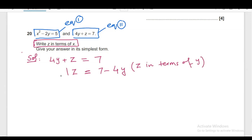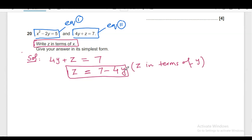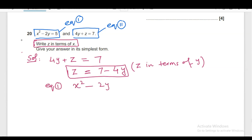So, for this, we use equation number 1 because in equation number 1, there is X. So, what we will do is replace Y using this equation. But before this, we have to make Y the subject or write Y in terms of X. So, copying equation number 1: X squared minus 2Y equals to 5.